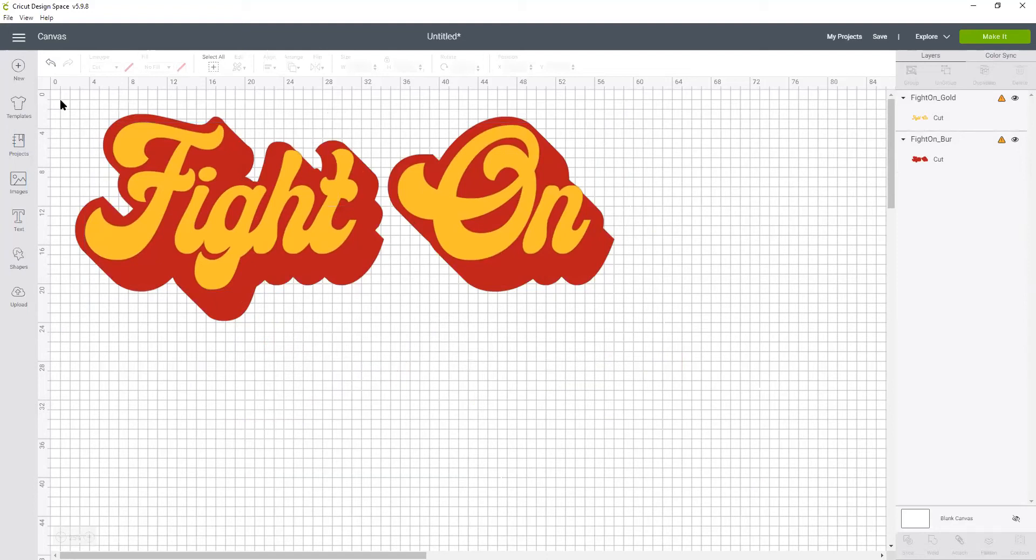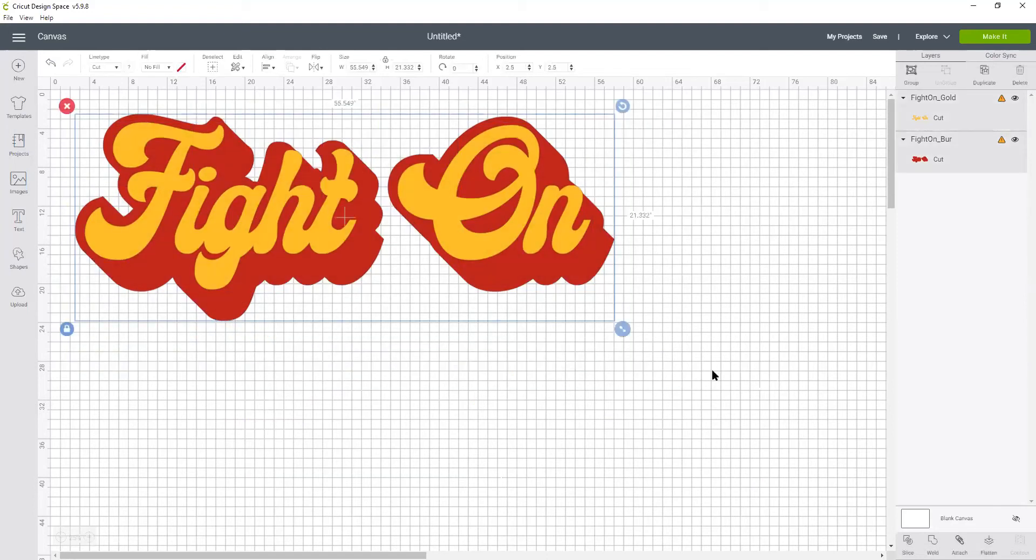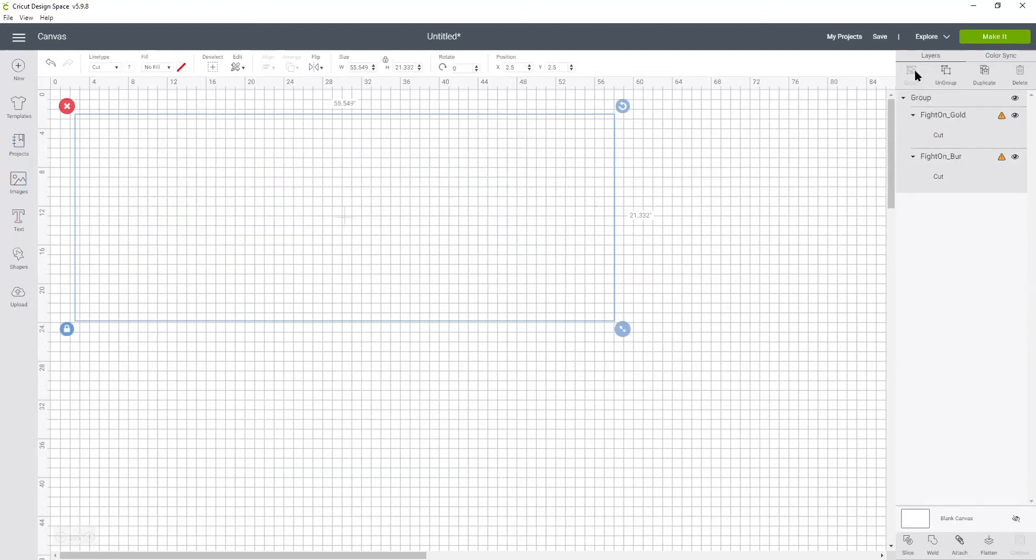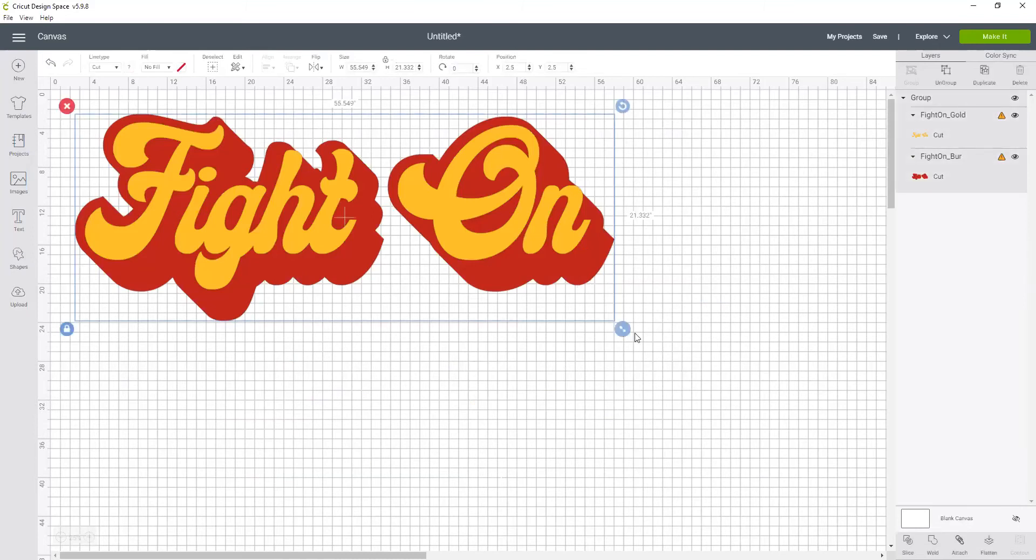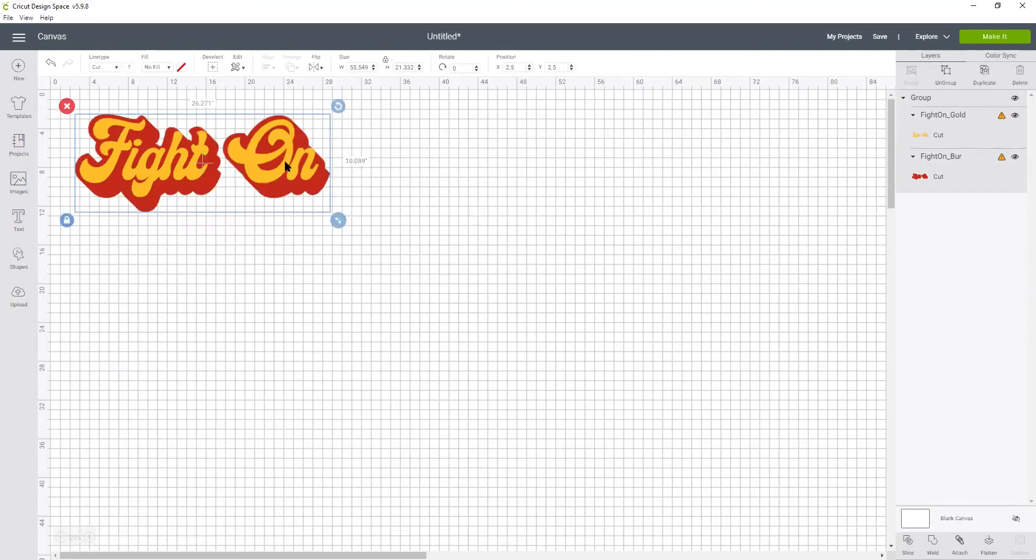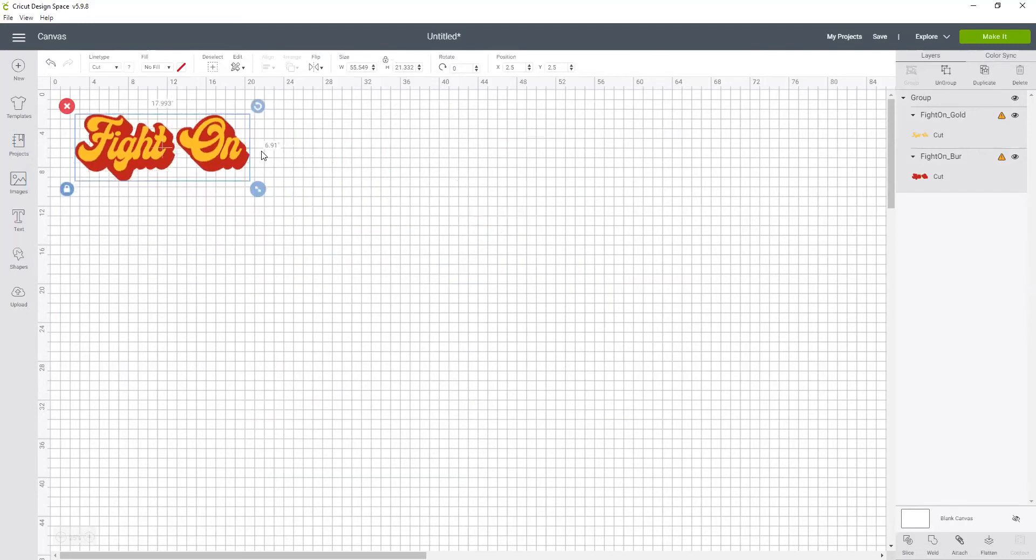And now I'm going to do a big window around both of them and I'm going to group them together. When I group them now it lets me select like if I just click here in this corner it selects everything which is great. So now I can resize it together because we don't need it as big as it came in.